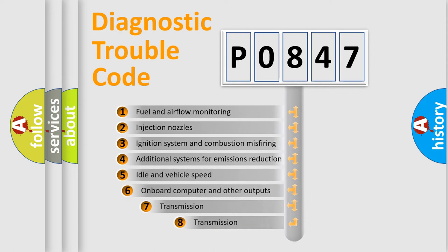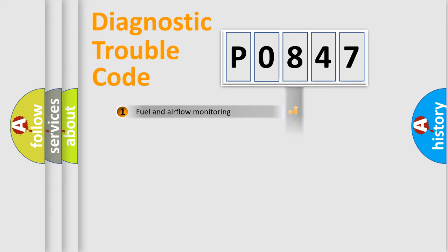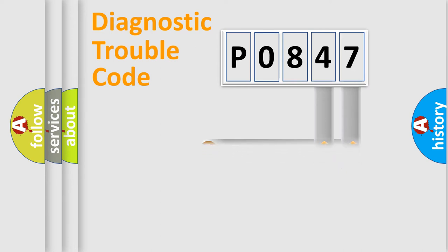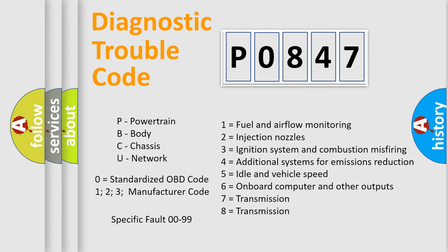The third character specifies a subset of errors. The distribution shown is valid only for the standardized DTC code. Only the last two characters define the specific fault of the group. Let's not forget that such a division is valid only if the second character code is expressed by the number zero.